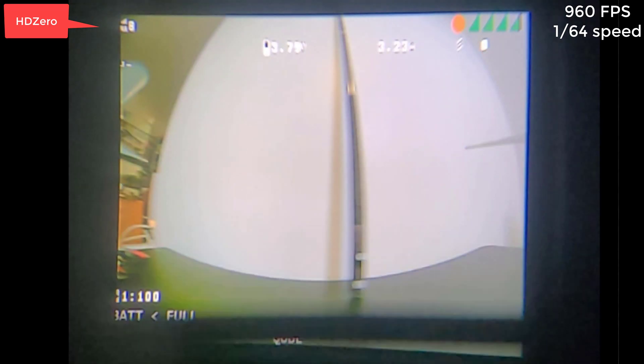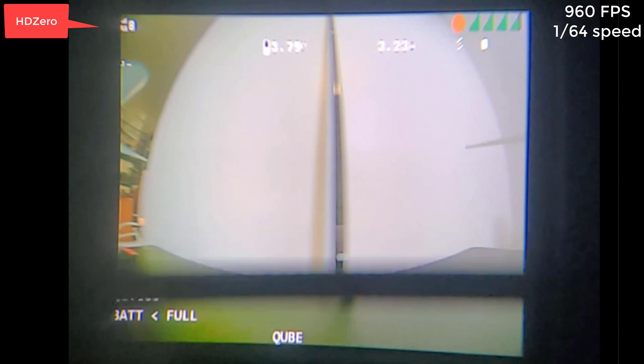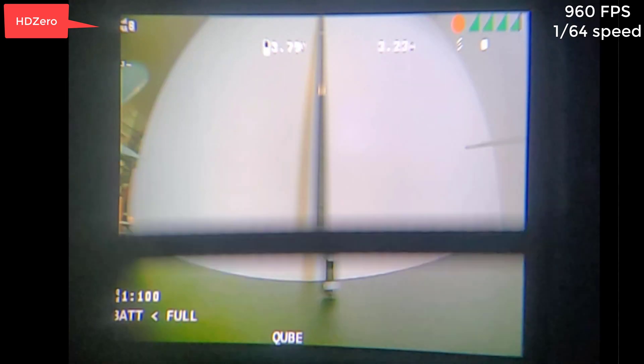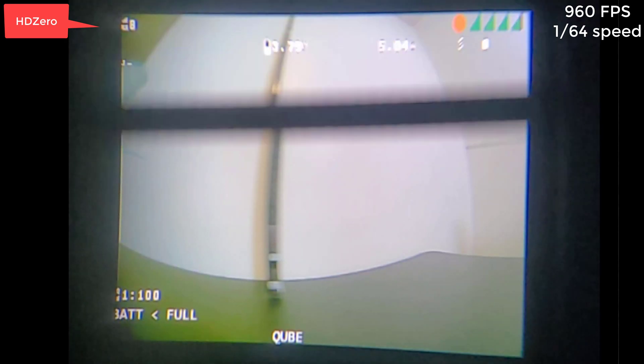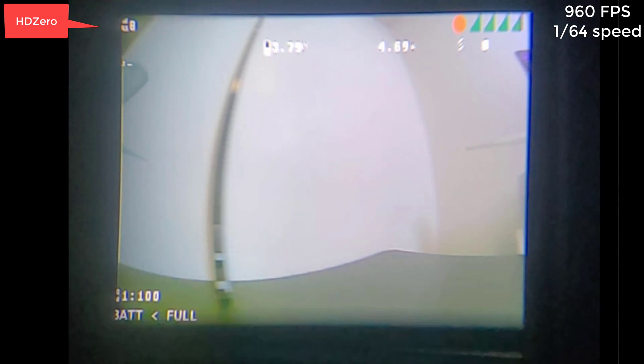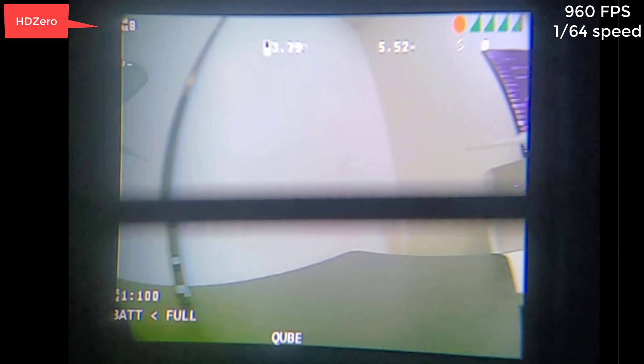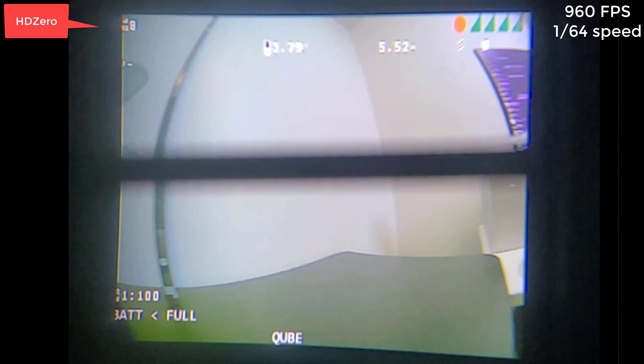Here's what HD0 looks like in slow motion. You can see the scanning lines coming down just like we saw with analog. Fun fact, HD0 is the only HD digital solution that doesn't take an entire frame in order to transfer the packet to the goggle. HD0 is transmitting as soon as it's reading off the camera and then displaying onto the screen, just like analog does. That's how it gets subframe latency numbers.